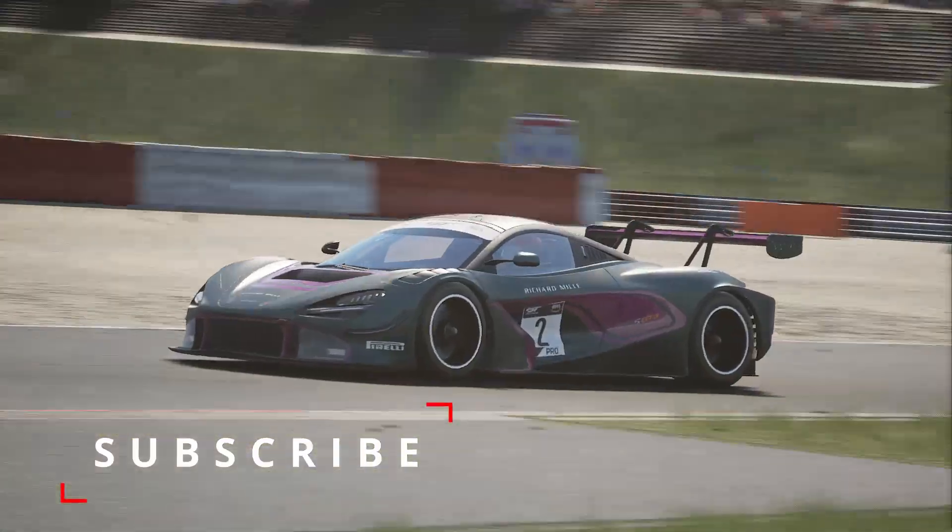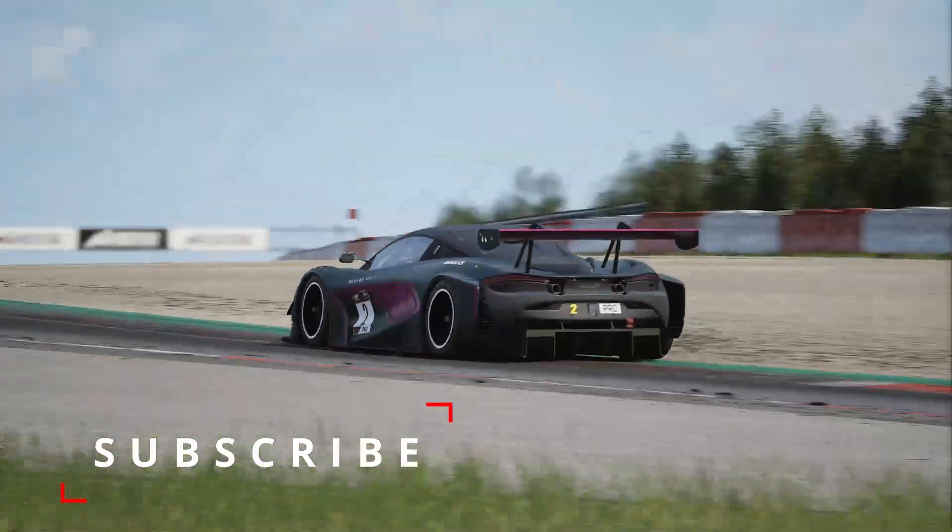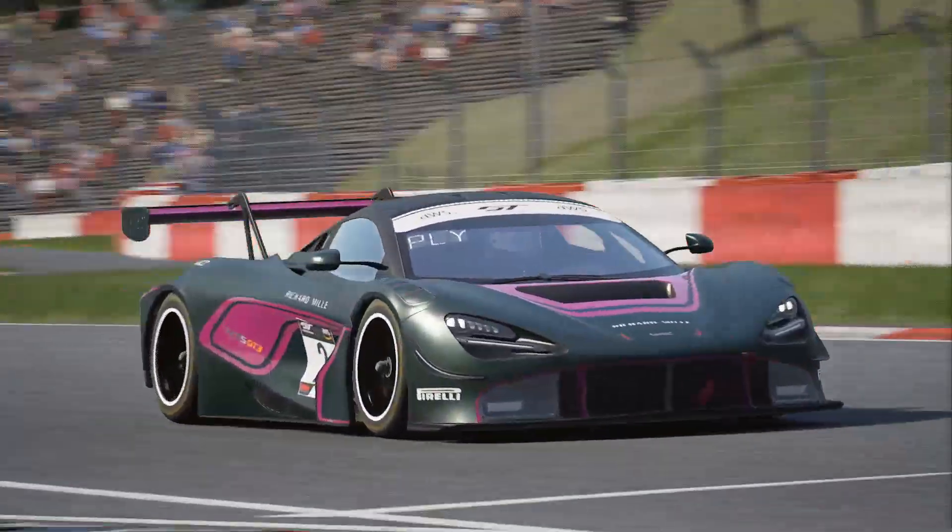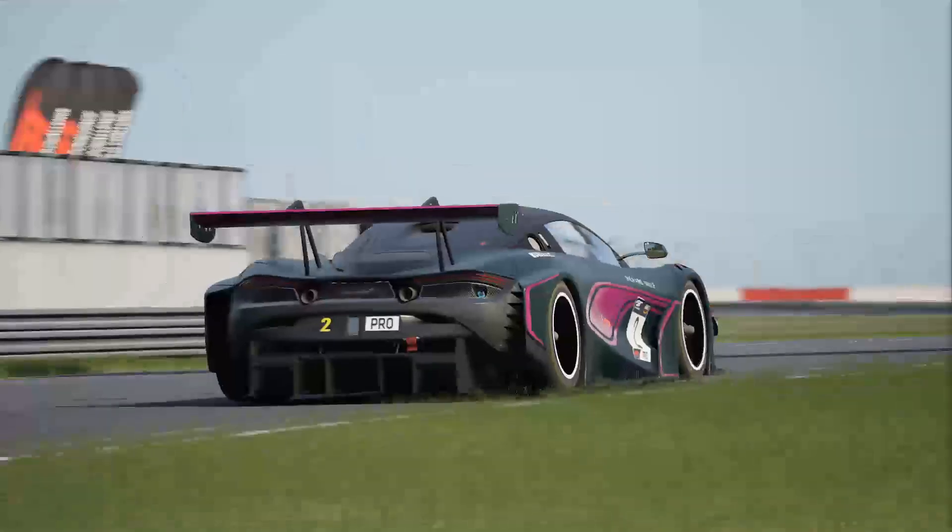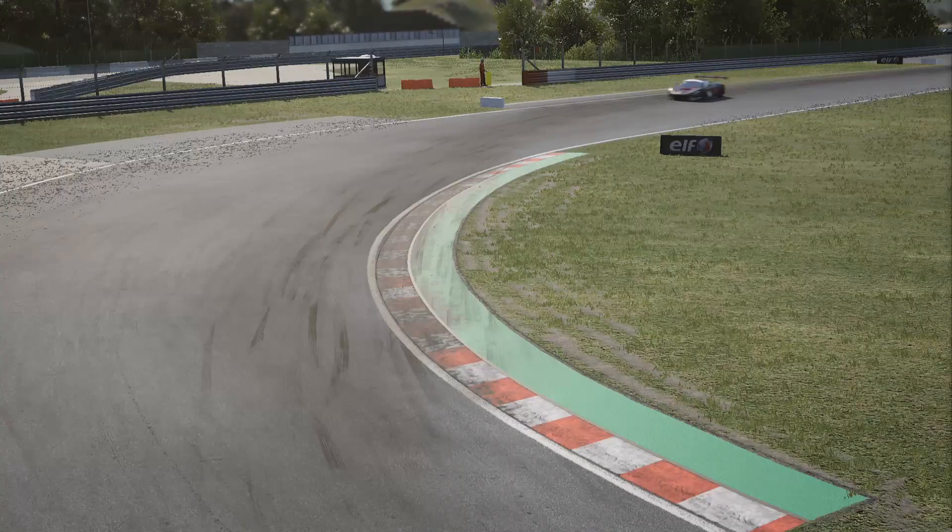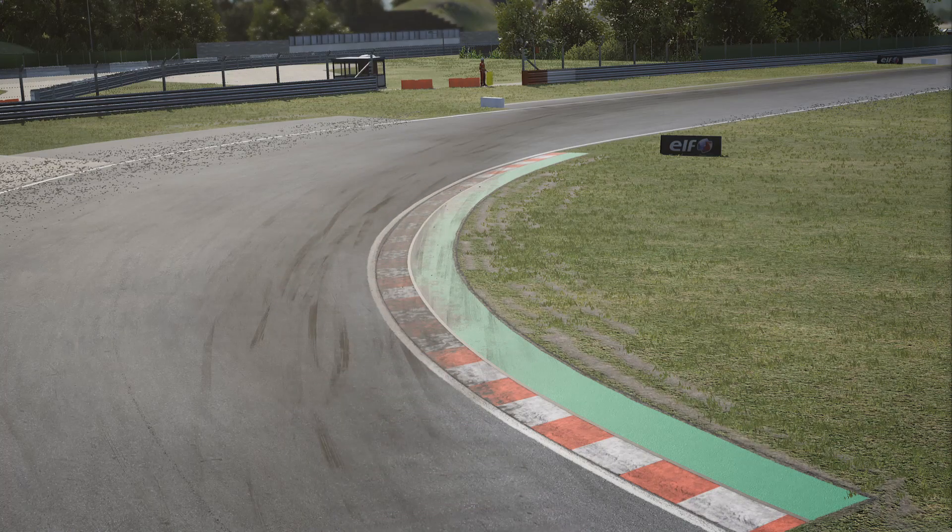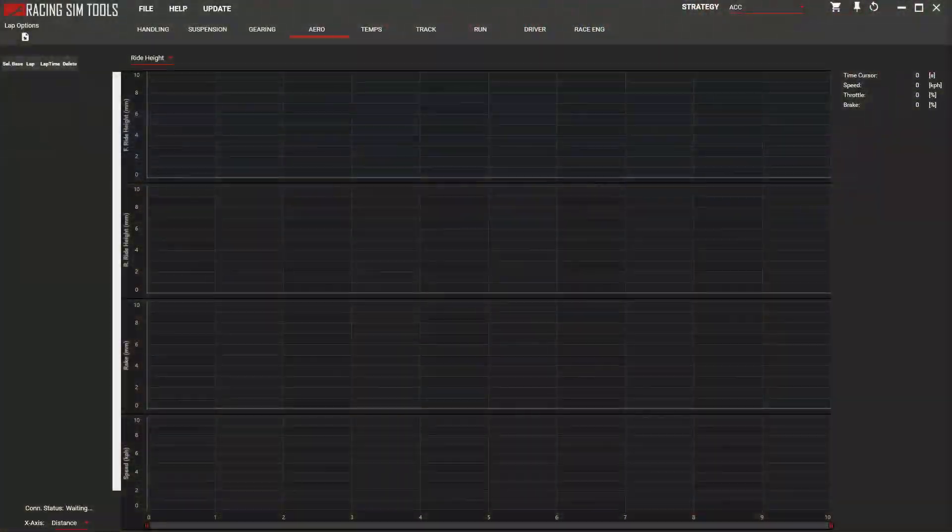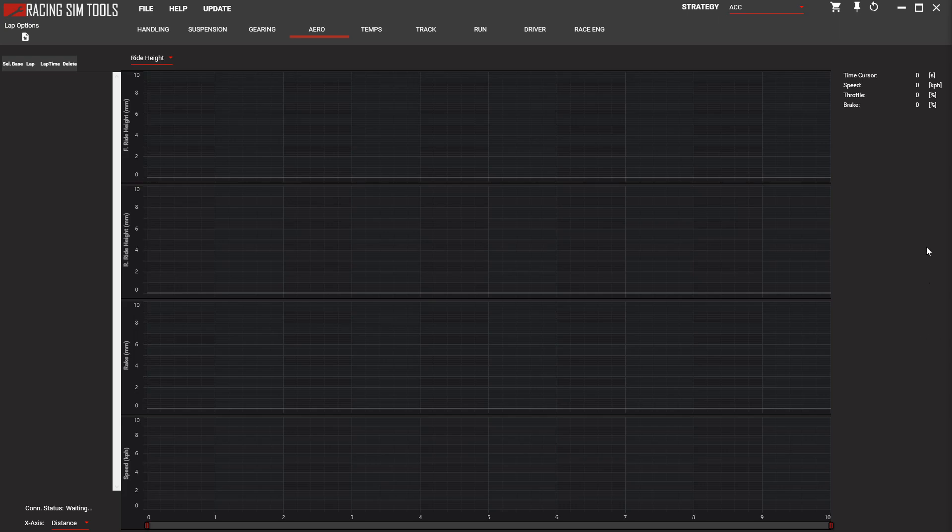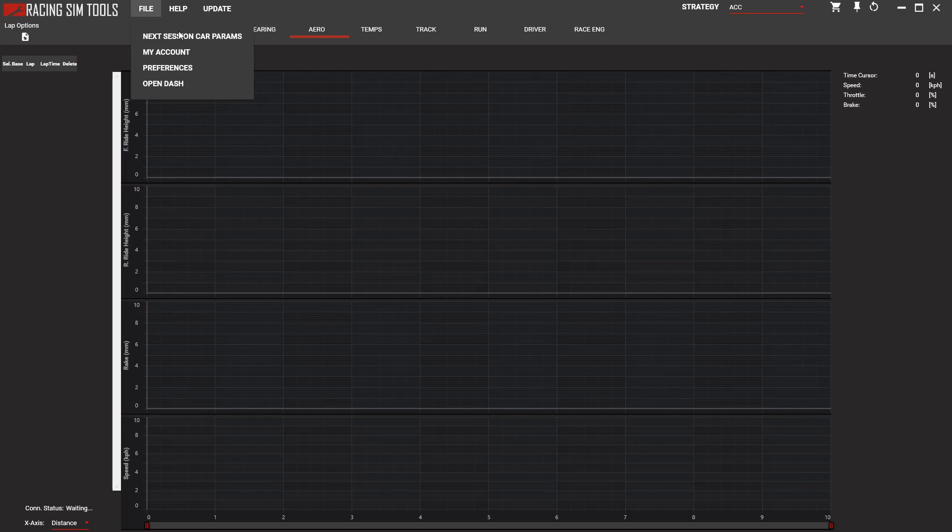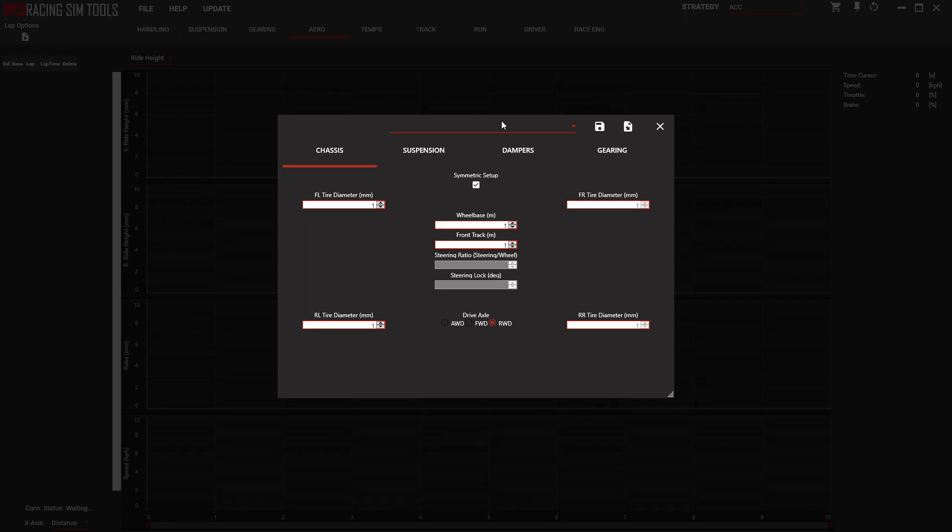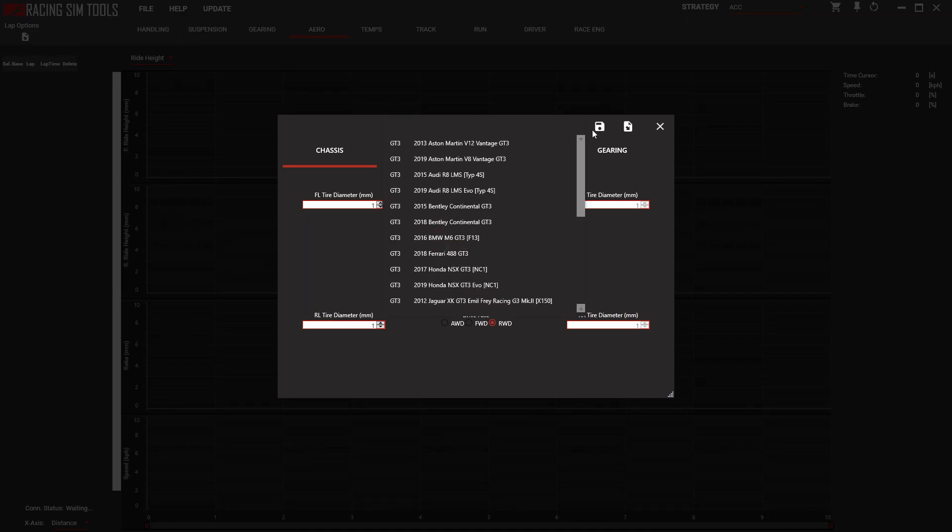Starting from scratch, you're just with this blank screen. You've got to make sure, if you've got the whole package, you select ACC at the top. The most important thing is you must select 'next session car parameters' instead of the little car icon on the left-hand side. You can do this before you start your session so it saves it going forward and you don't have to keep redoing it.